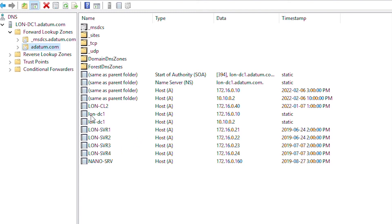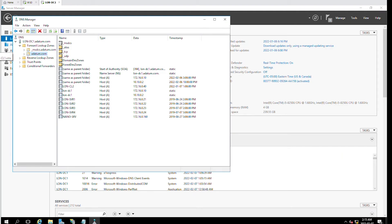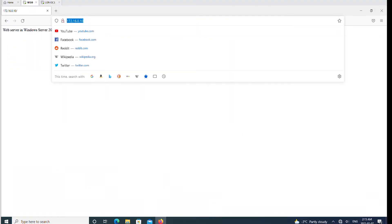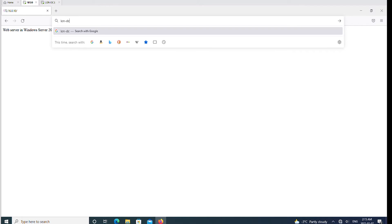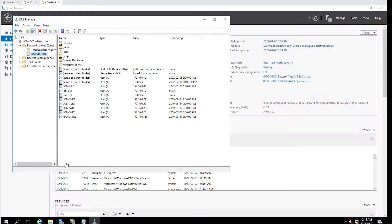I can use a computer name in the host record and then append the domain name at the end. For example, lon-dc1.adatom.com to access the web page. So I'll go to the client machine and type in lon-dc1.adatom.com, and the same page has been loaded.